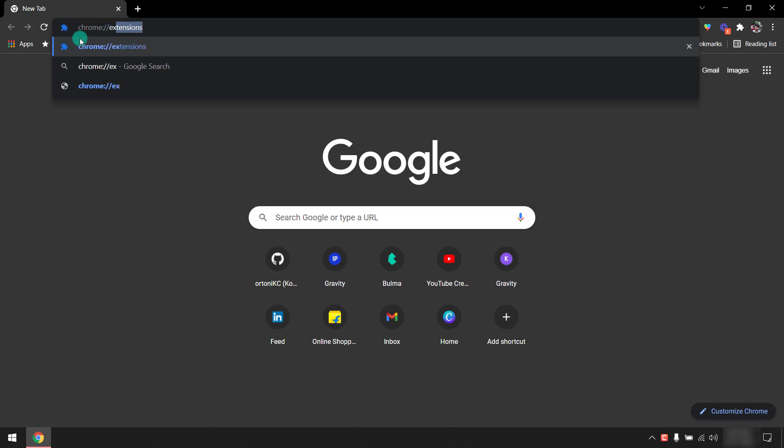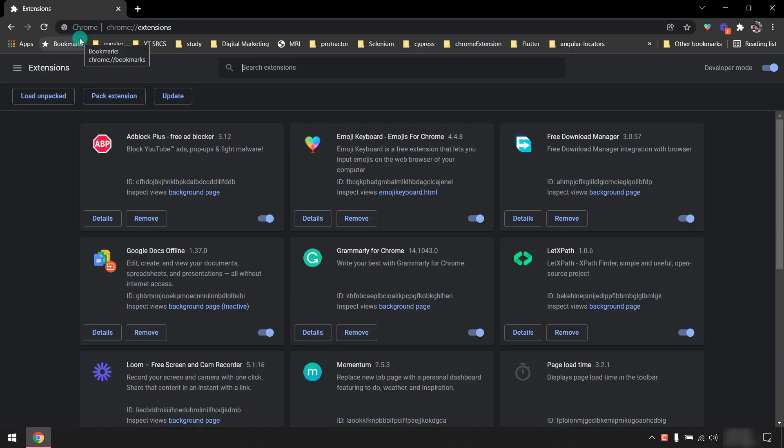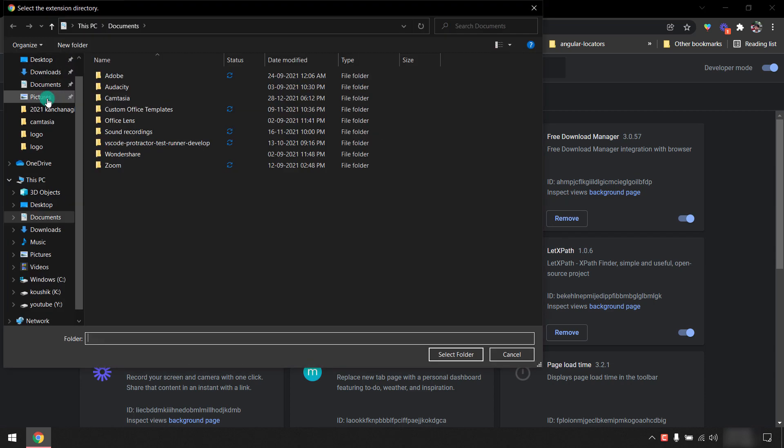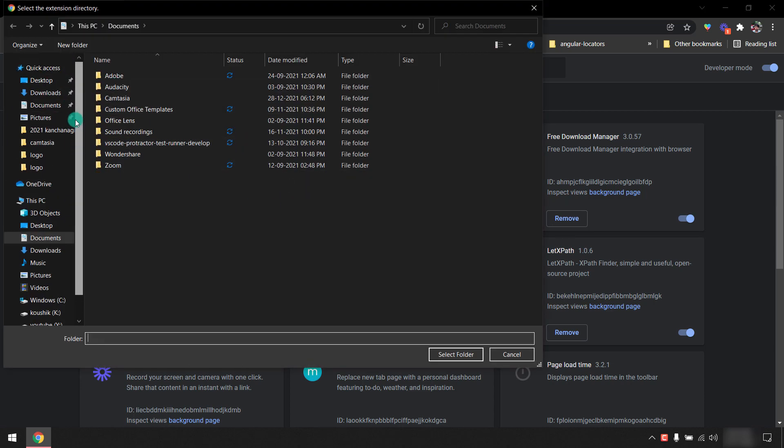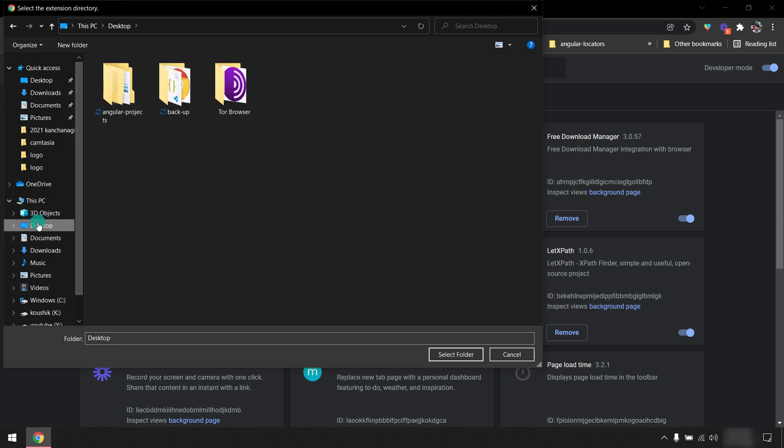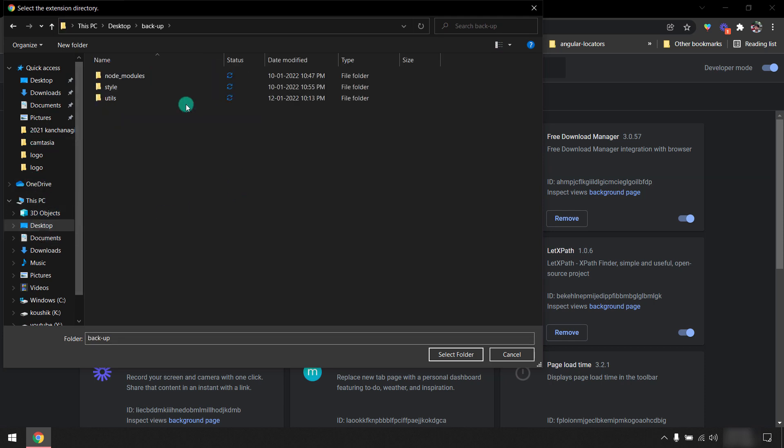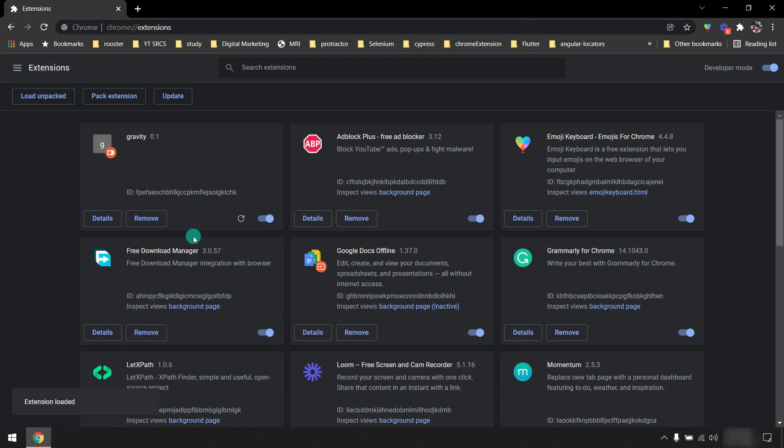Let me go to chrome://extensions and here we have to click on load unpacked. I already have the code, I'm just going to update it. I'm going to upload the extension and show you, then we'll learn the tutorial.